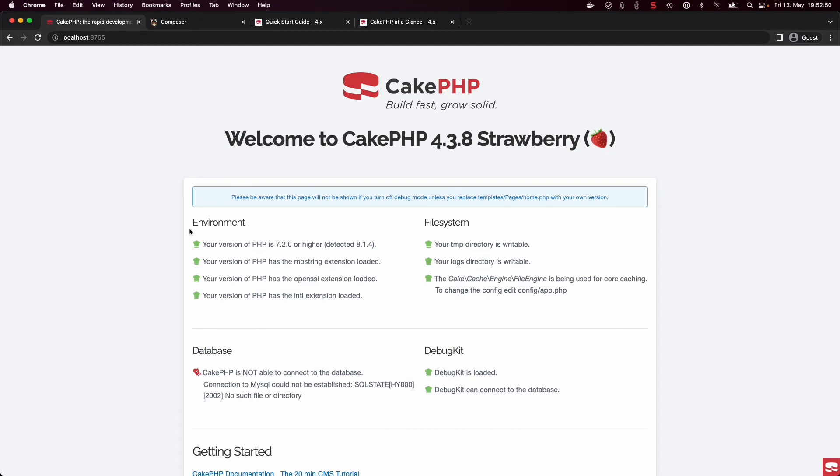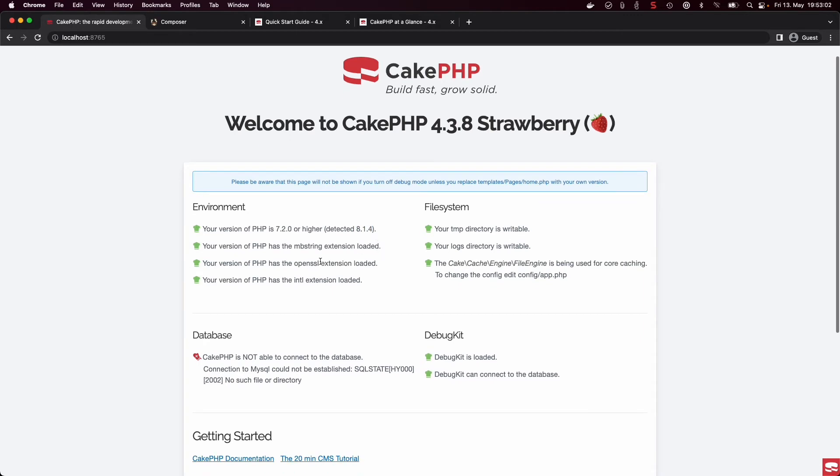On that page, you will see stuff like the PHP version you're currently running, which is as I've shown you before, PHP 8.1.4. I have all the necessary PHP extensions installed, which are Mbstring, OpenSSL, and Intl.